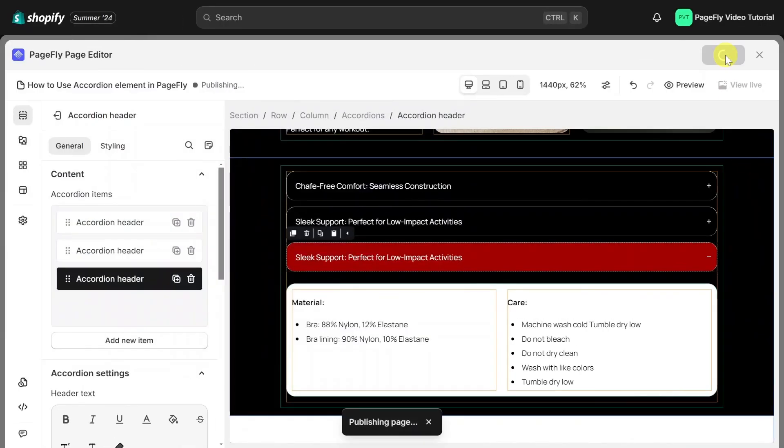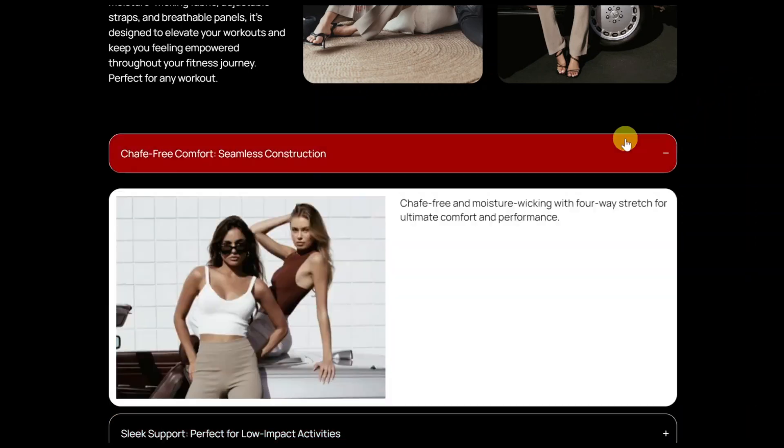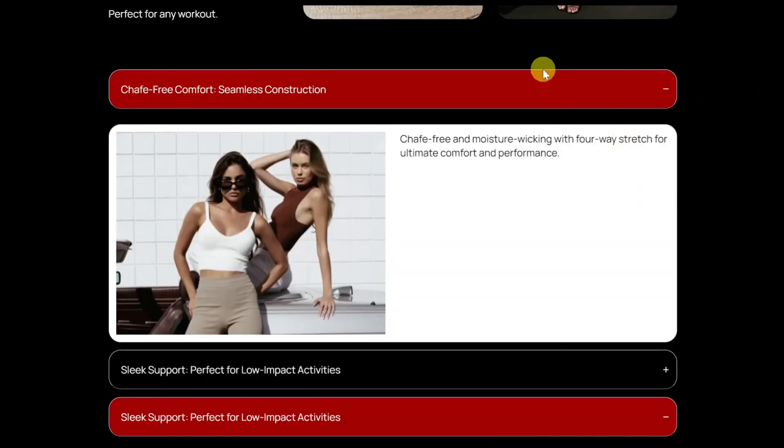Let's publish and test it on Live View. Notice that this accordion is open by default because the default active item option is turned on in PageFly. I also turned on the Allow Open Multiple option so that we can open multiple accordions at a time.